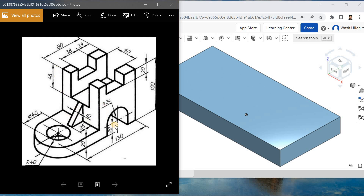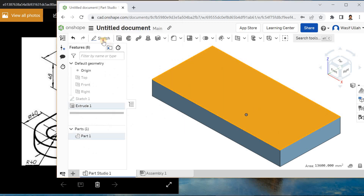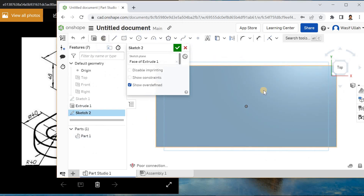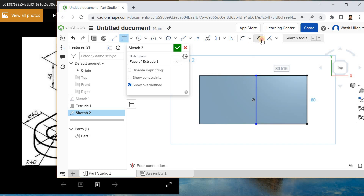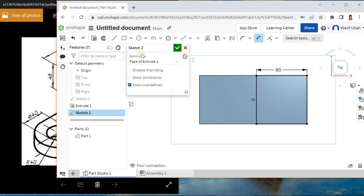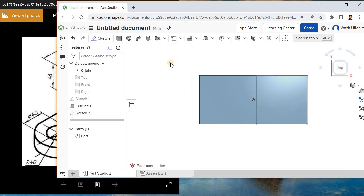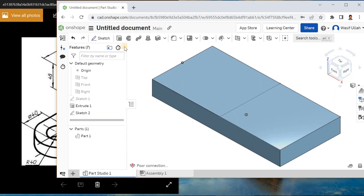Now I will add this portion: 80 by 80, 100 minus 20 equals 80. For that I'll choose this top surface, sketch on it and make it normal. I'll go for the corner rectangle starting from somewhere here, and I will dimension it — this becomes 80.